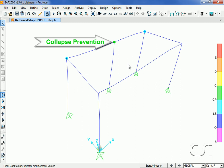And at the sixth step, the hinge is at the collapse prevention level, which means that there will probably be no collapse locally for this level of earthquake.